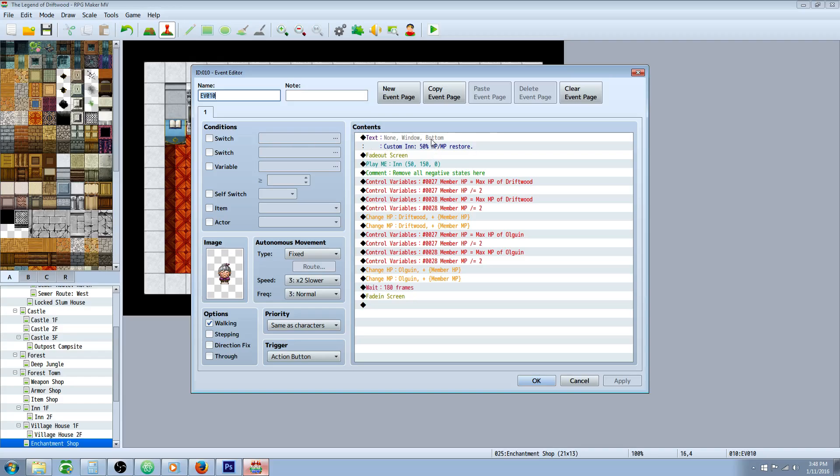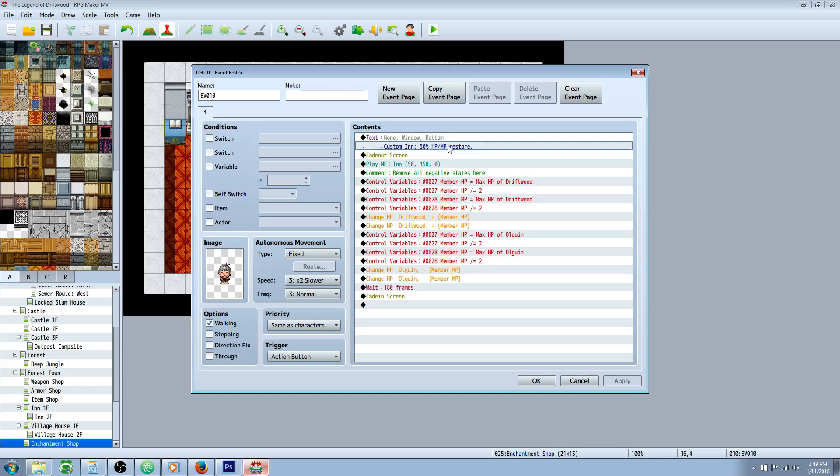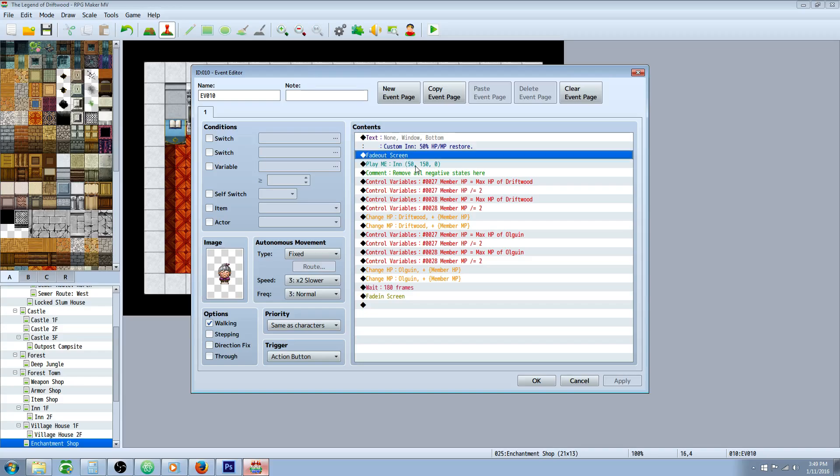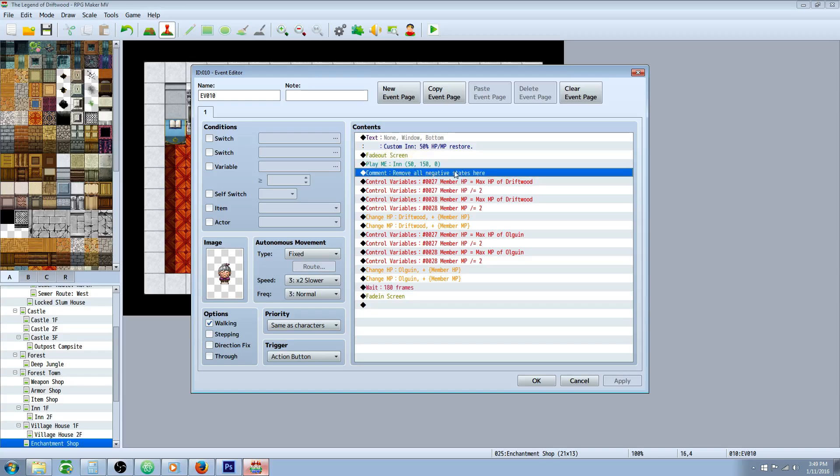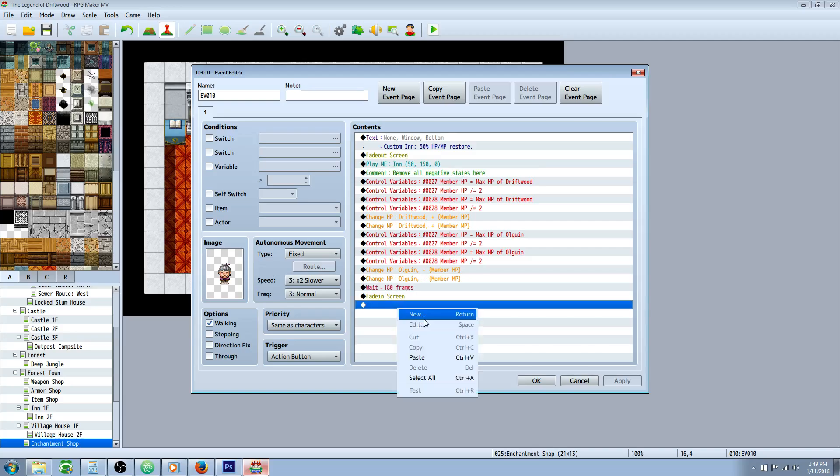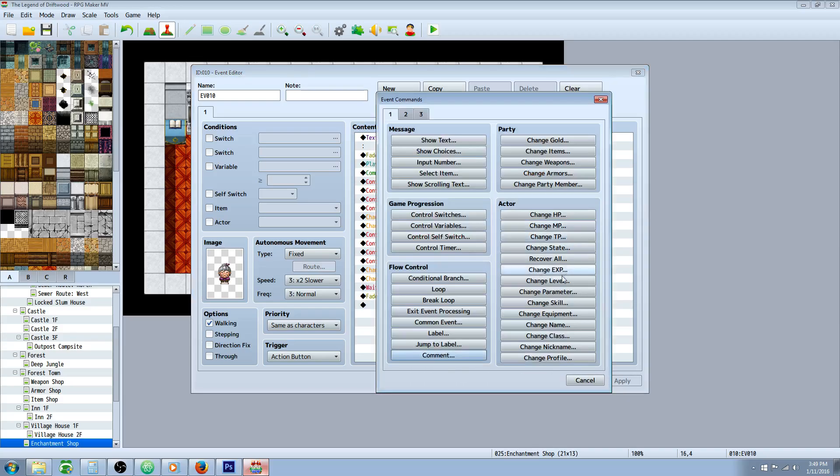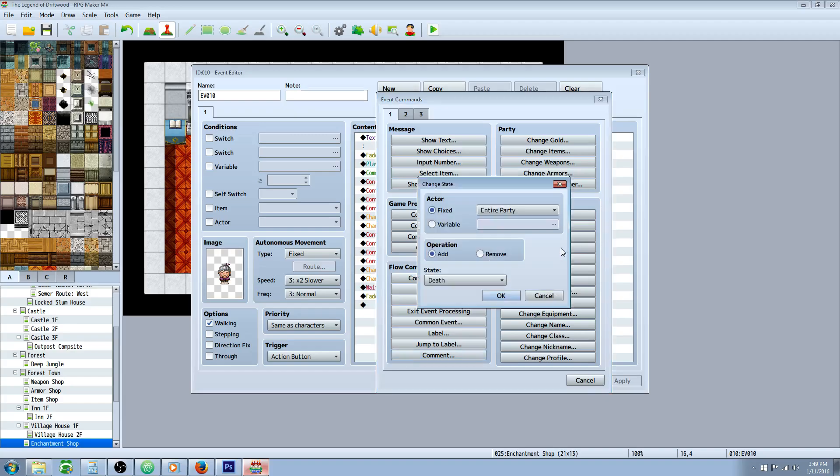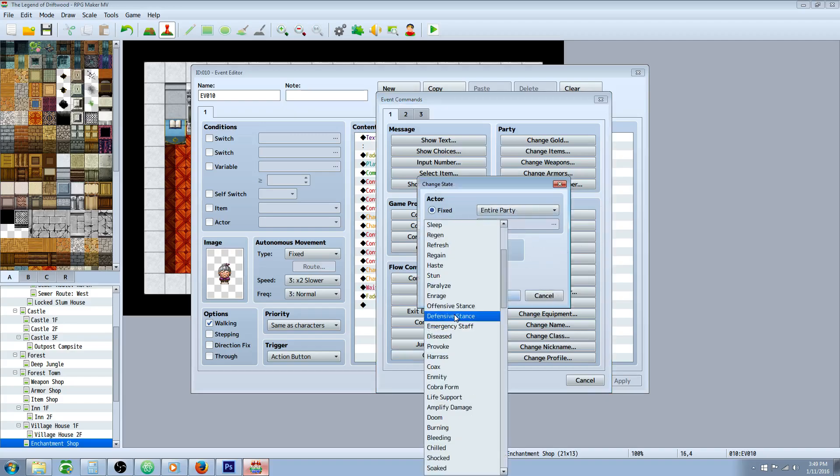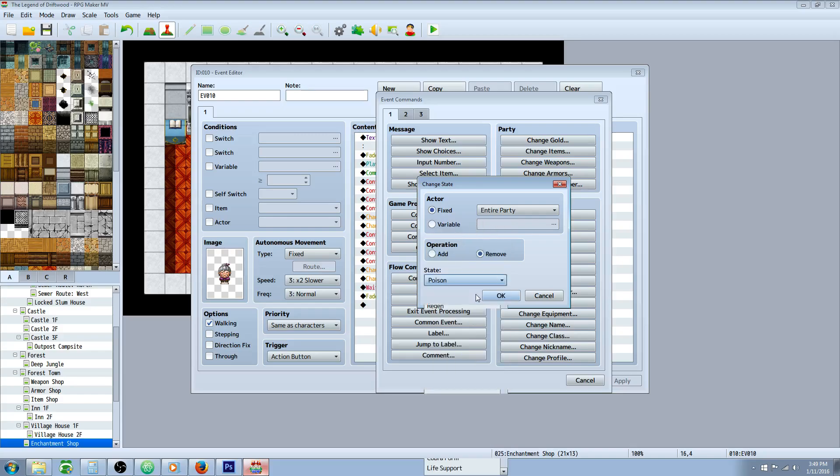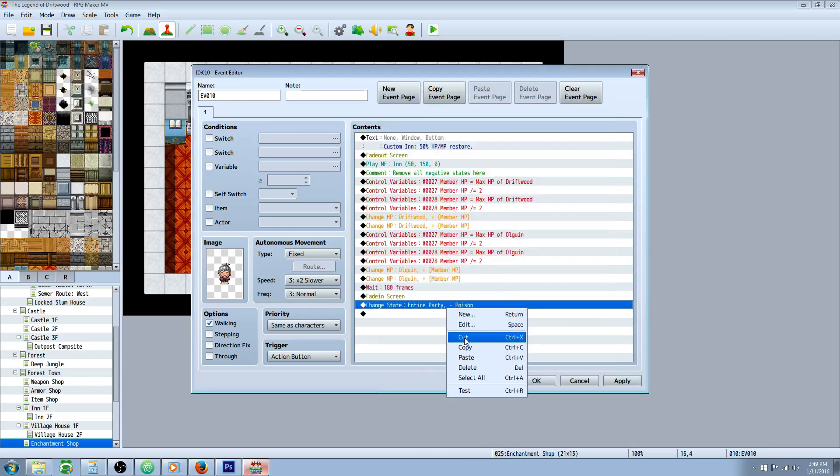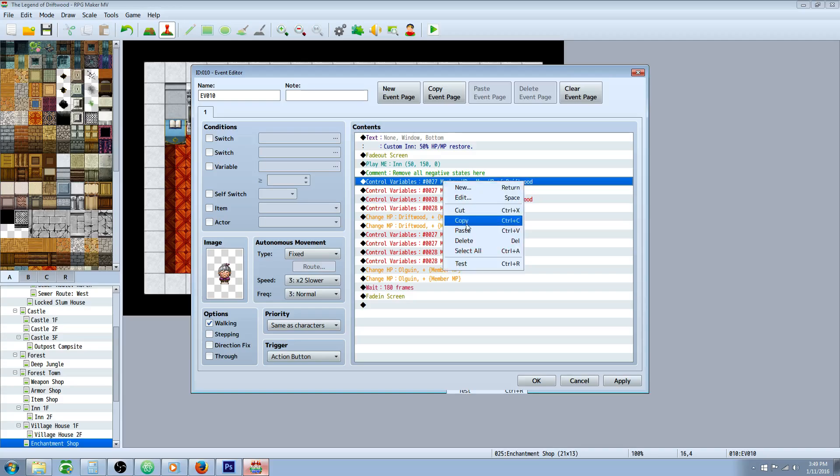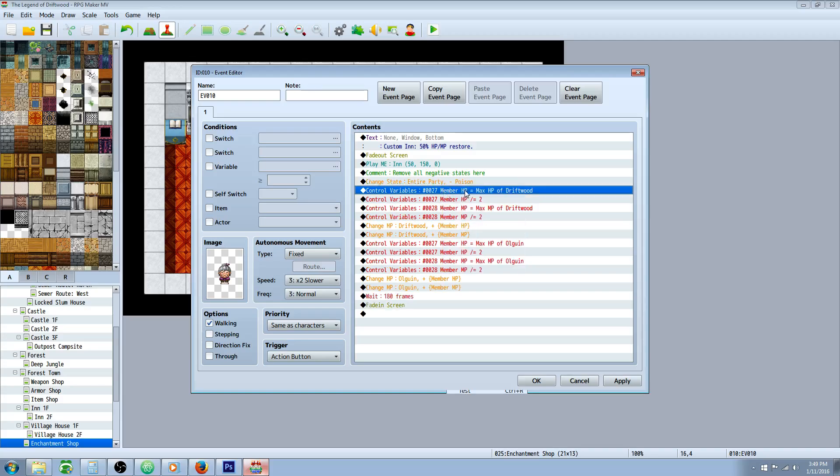So here's our custom inn. I'm just going to show text to let the player know what's going on. Custom inn, 50% HP, MP restore. You could also put this sort of script in a common event and call it with an item. But we're going to start out with a fade out screen, and then we're going to play our music effect. And you would do all your negative states, you would remove all your negative states right here. Change state. Remove like poison and blind and everything, you'd do all that up there.